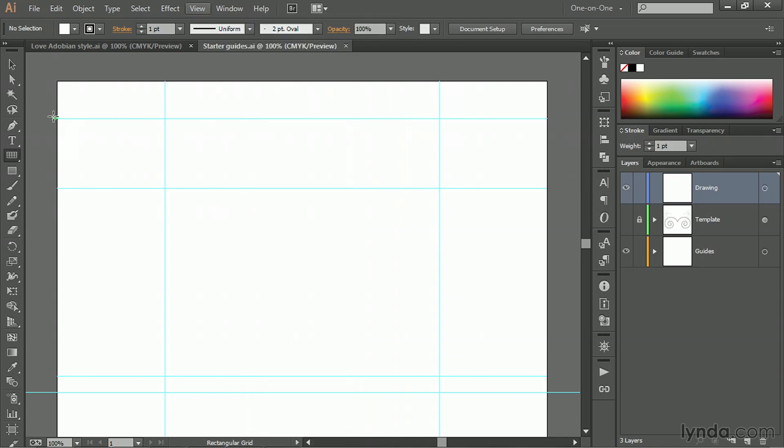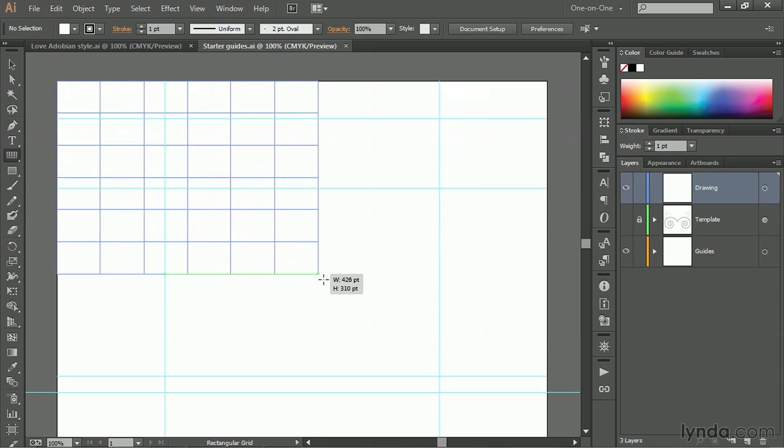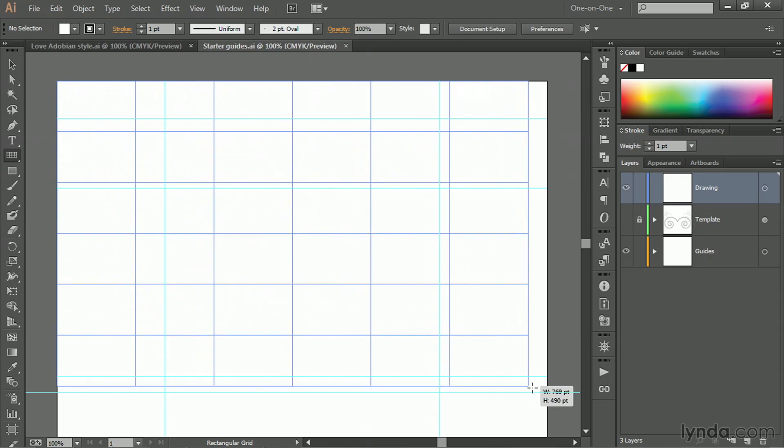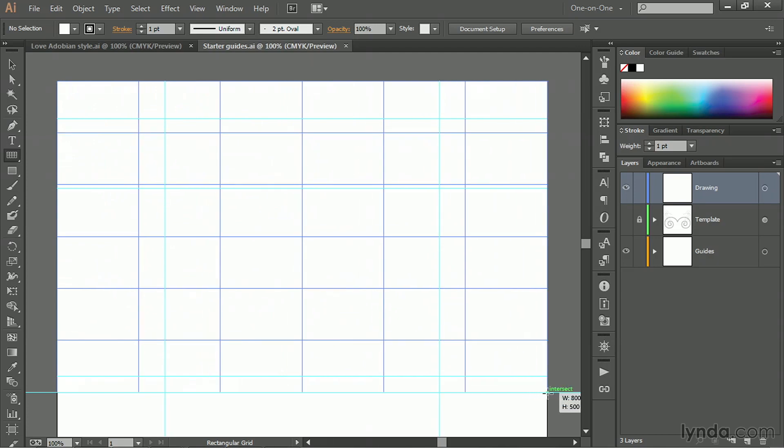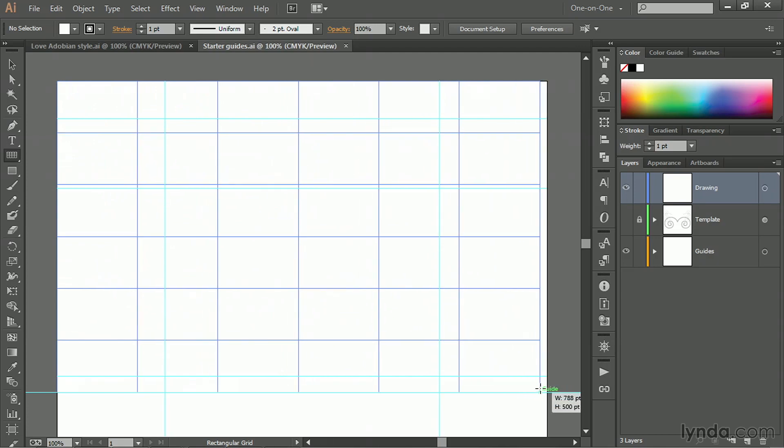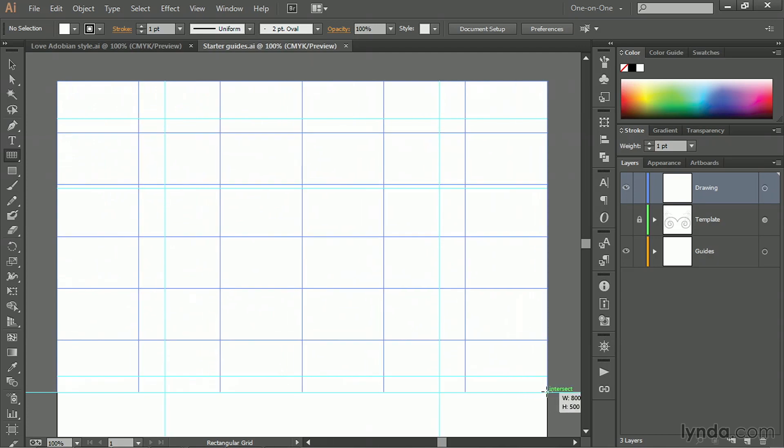We want to start dragging from the top left corner of the artboard, or if you're more comfortable, you can start from the top right and then drag down until you snap into alignment with that 500 point ruler guide.